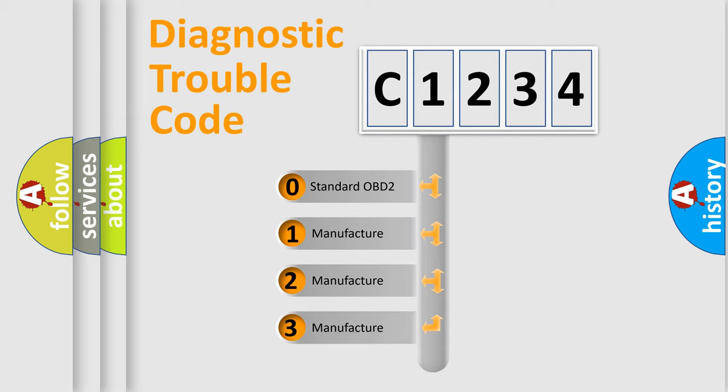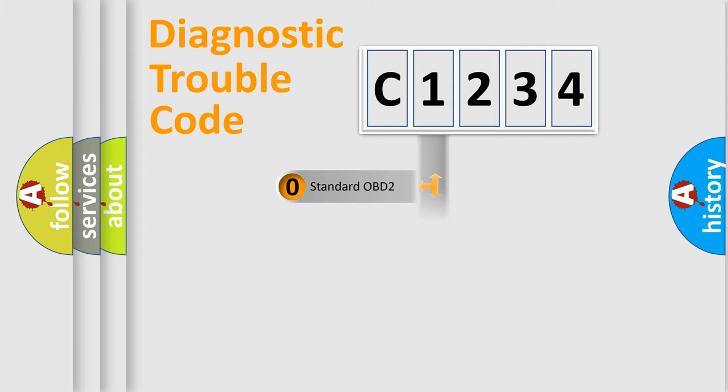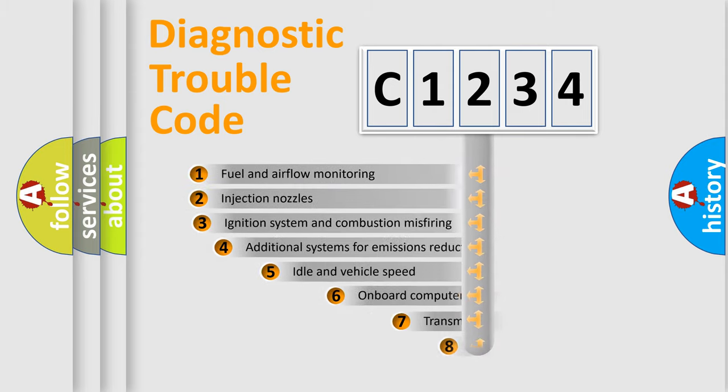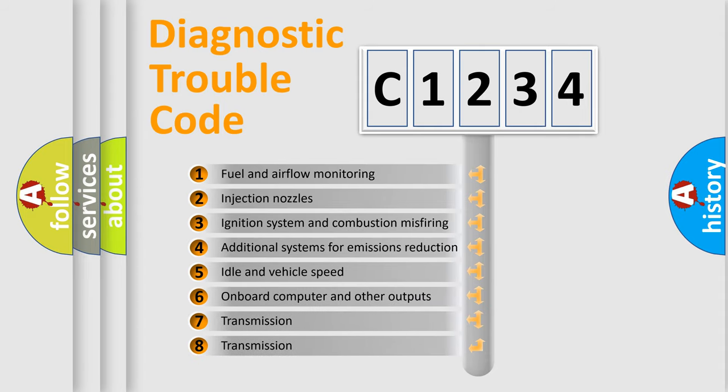If the second character is expressed as zero, it is a standardized error. In the case of numbers 1, 2, 3 it is a manufacturer-specific expression of the car-specific error.